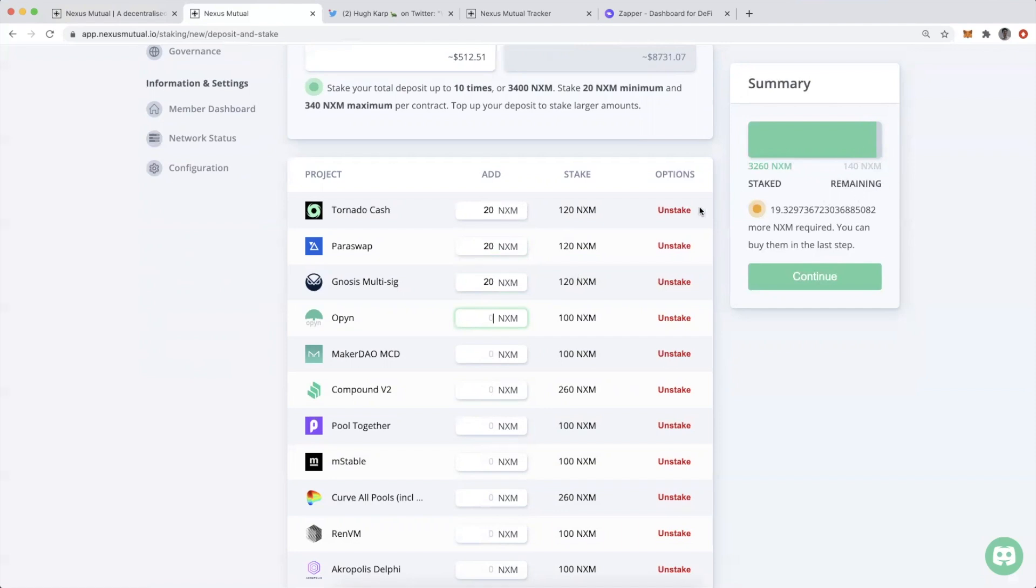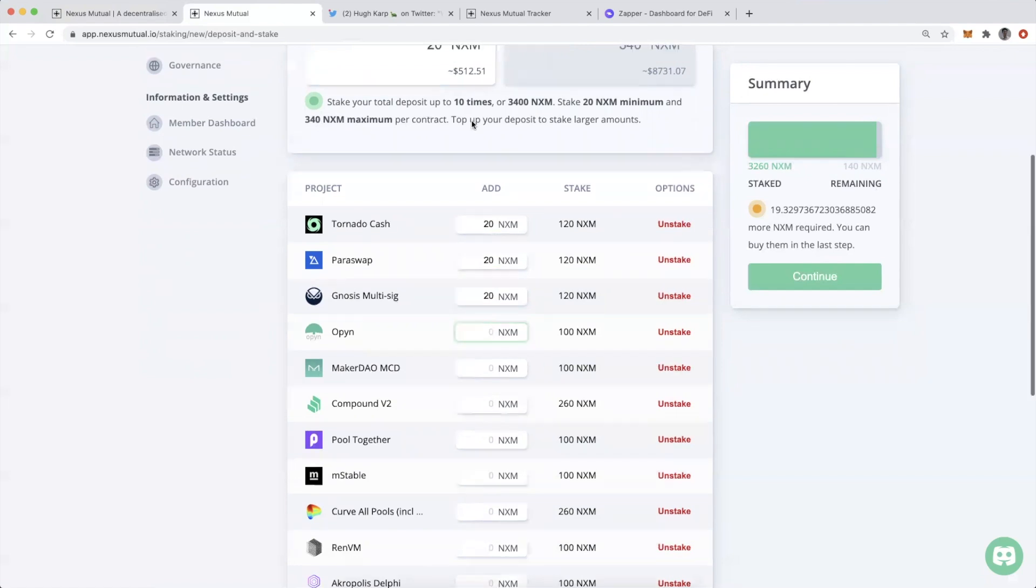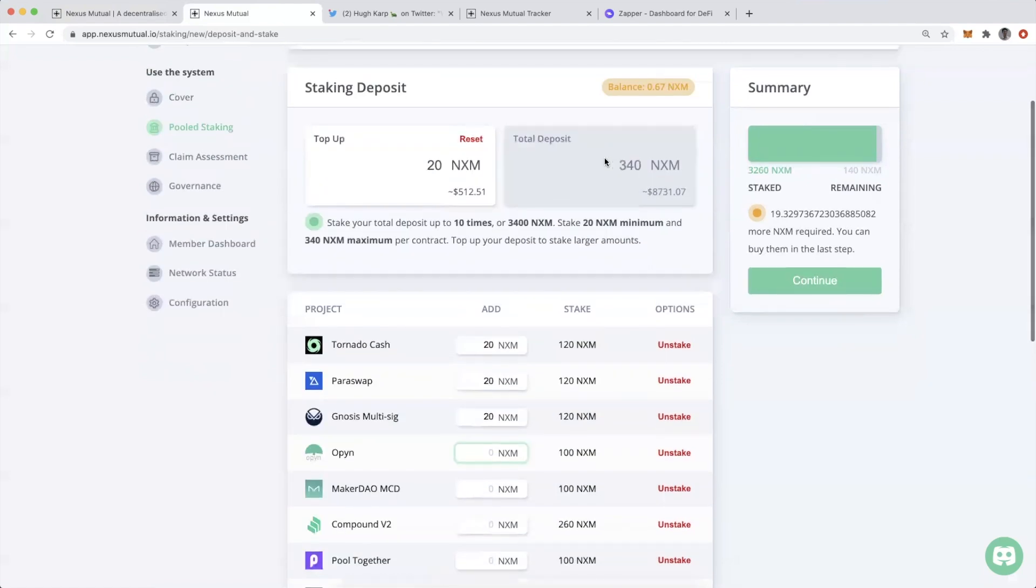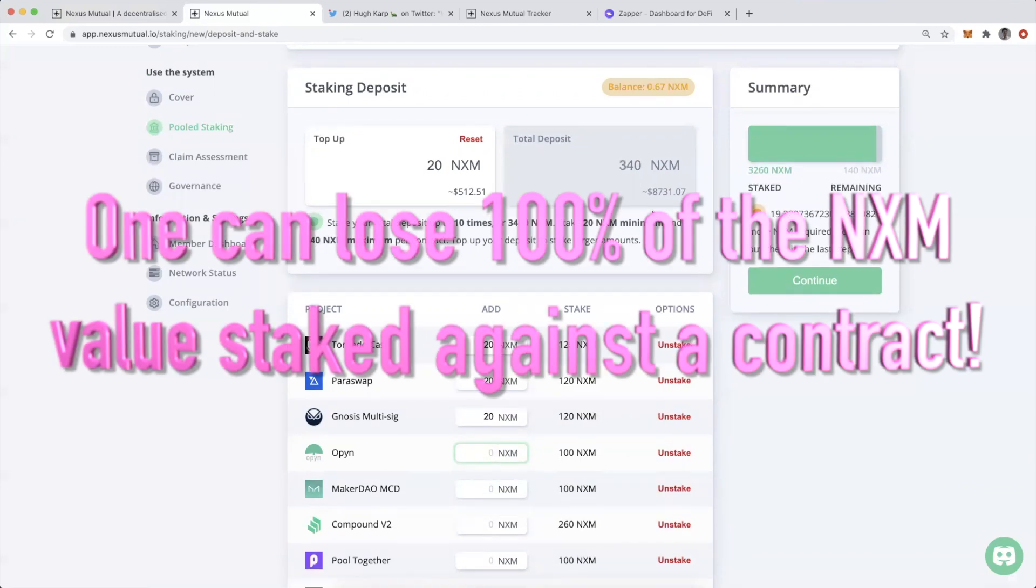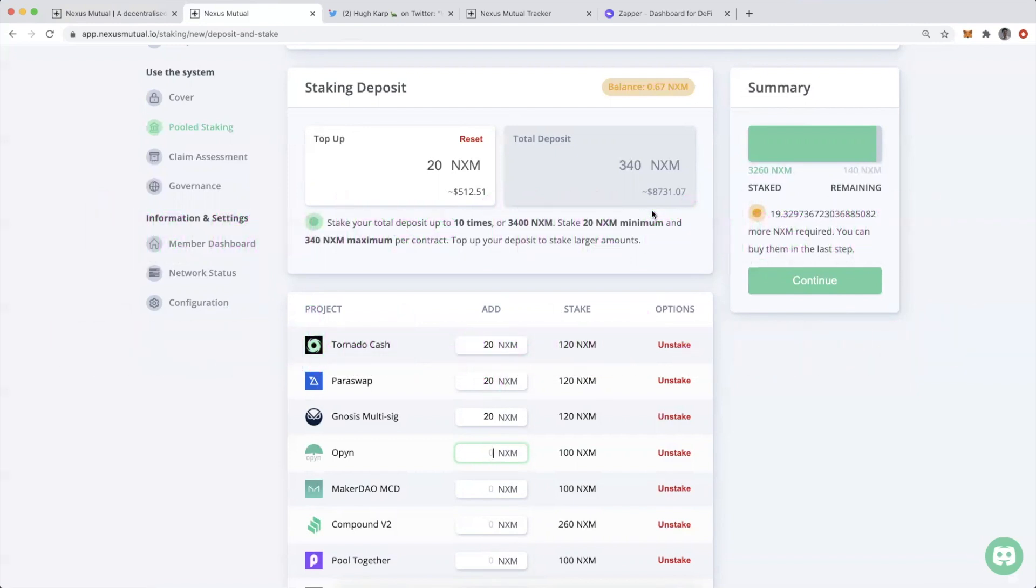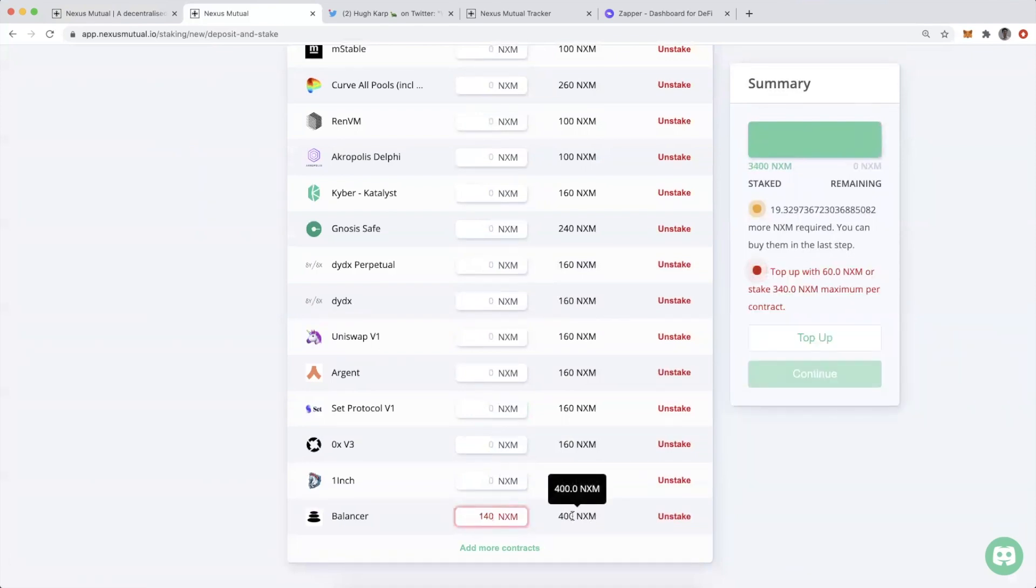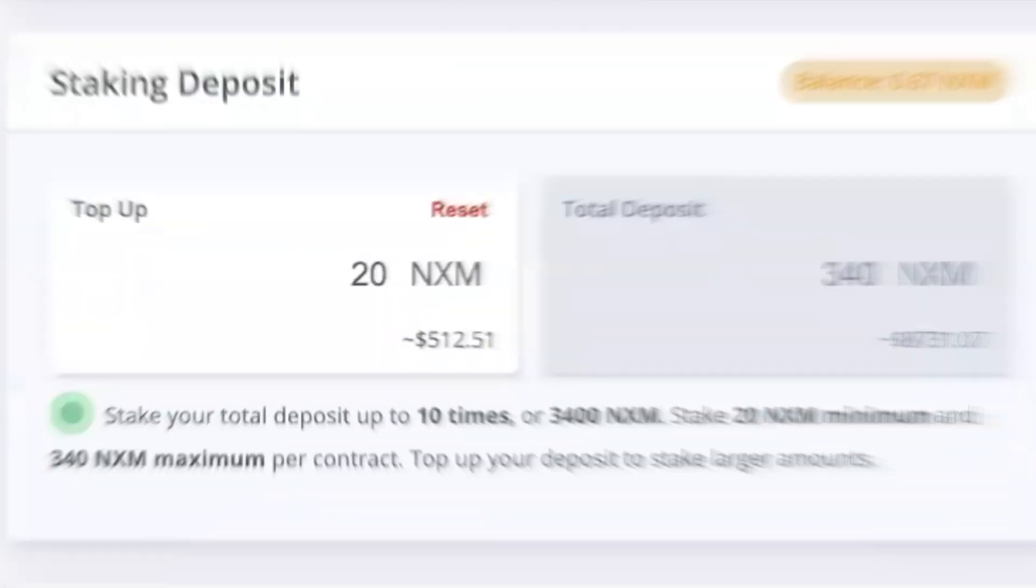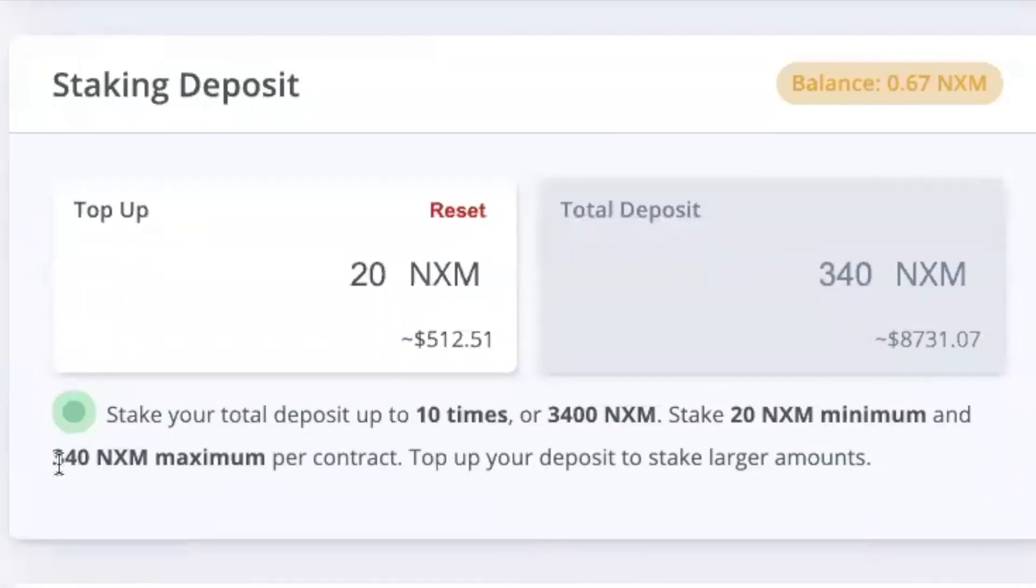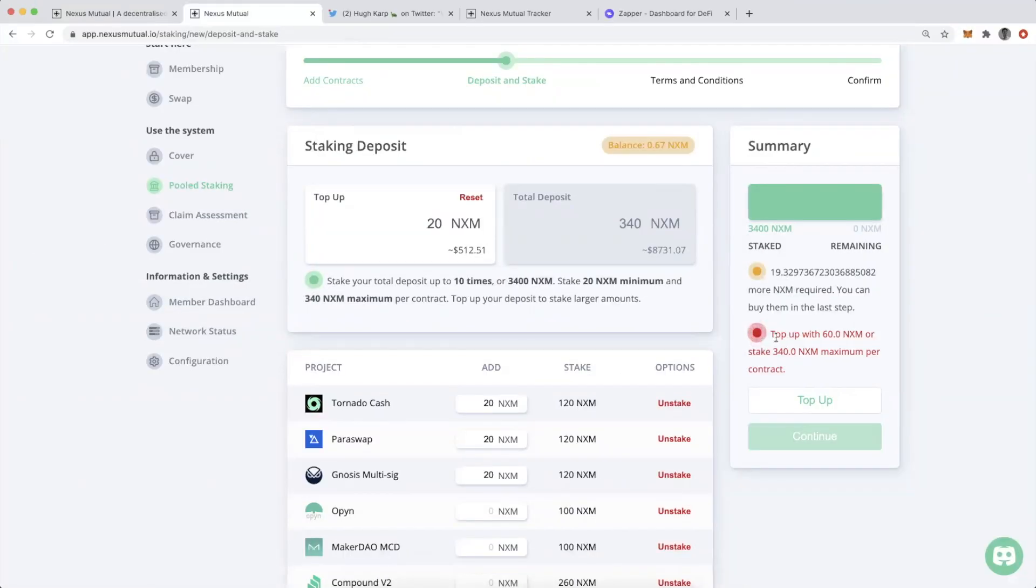The other thing to be mindful of is I cannot stake more than 340 NXM against a single contract, because 340 is the maximum amount of NXM that could be paid out if there was a smart contract bug and claims that ended up emptying out all of the NXM that's underwriting the cover. You can see here 340 NXM is the maximum per contract.